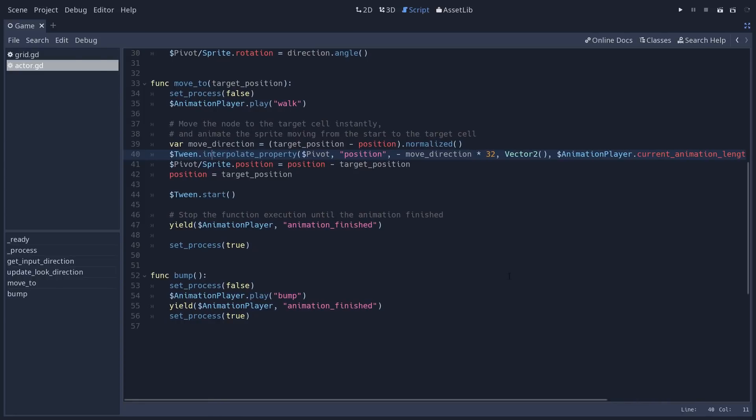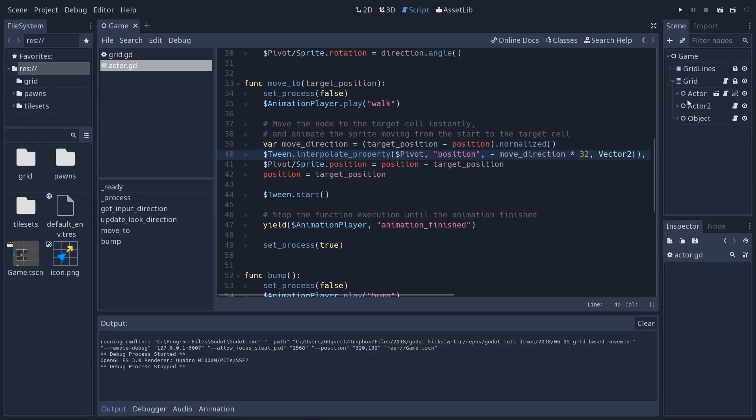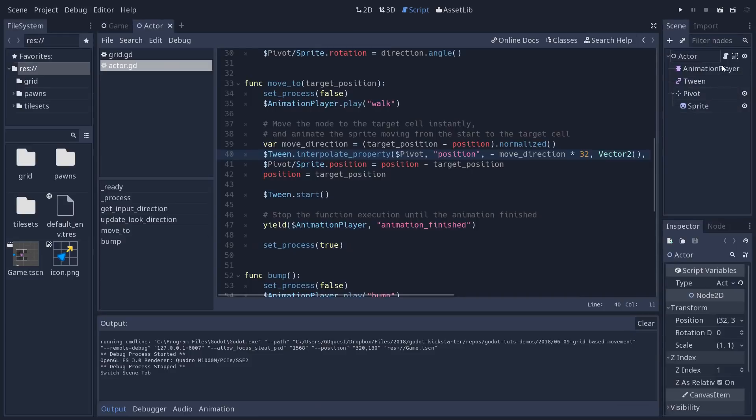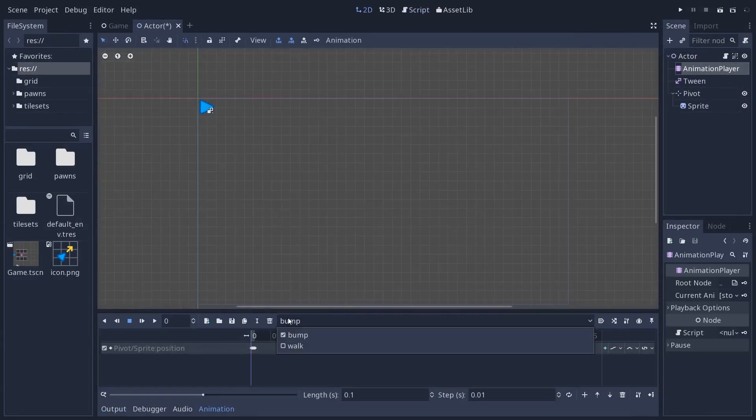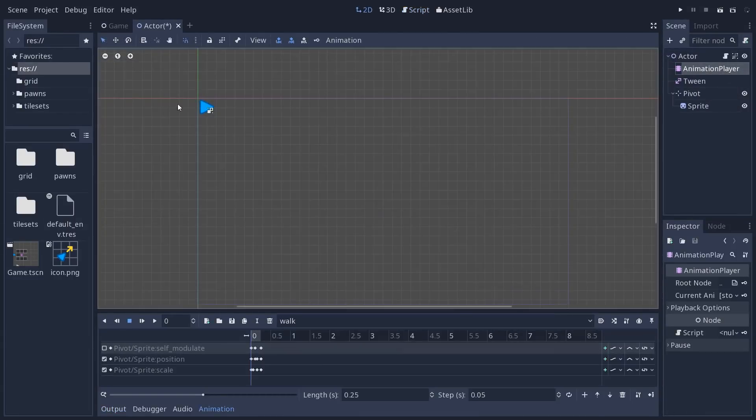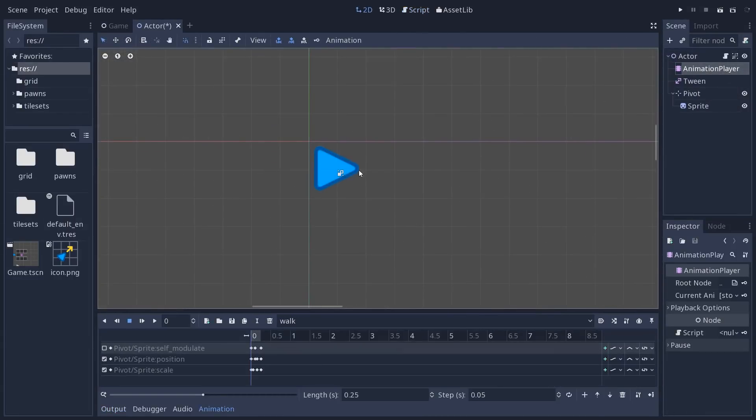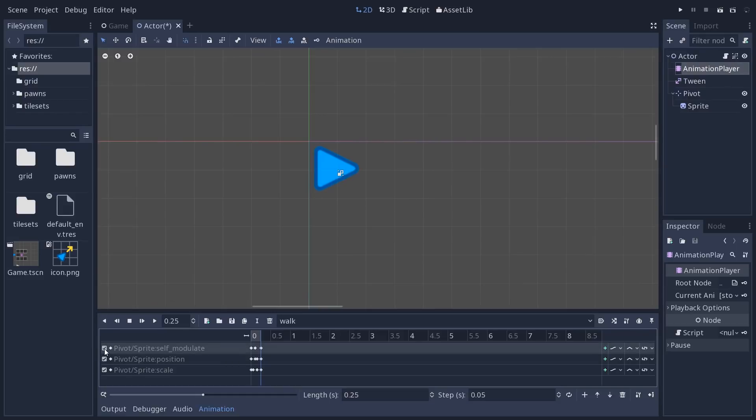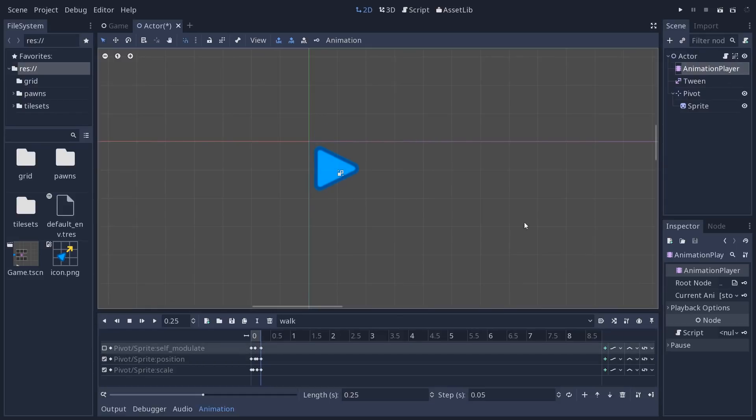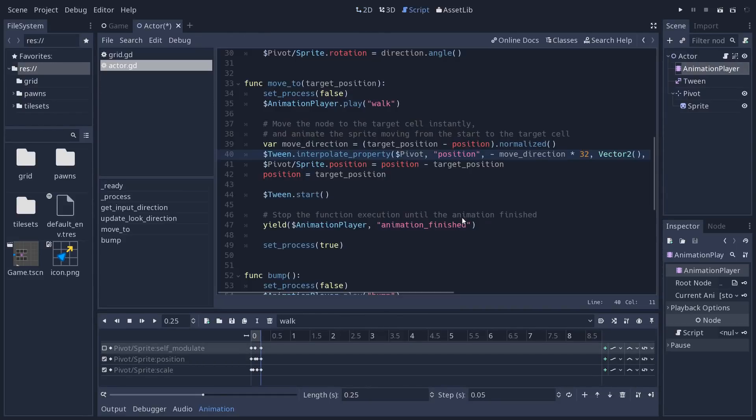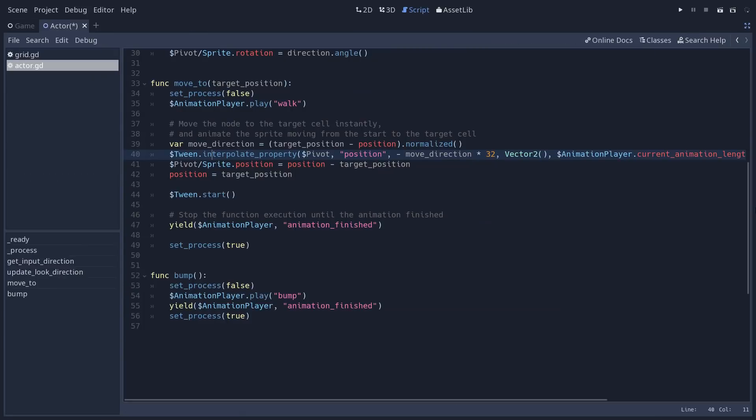because in the tween statement below, we use the current animation length. So we need to set the animation before we launch the tween. So the animation, if I go back to the actor scene, is going to make the character jump visually, and there's a modulate track to add a little bit of contrast to it. It only does that.